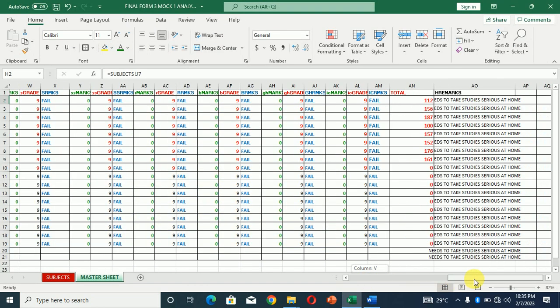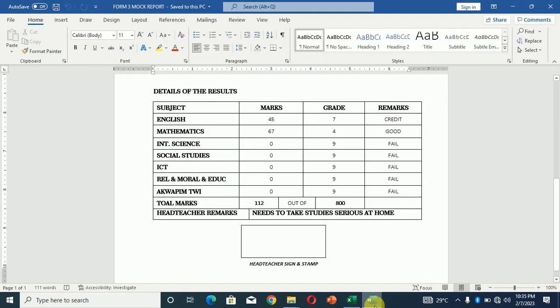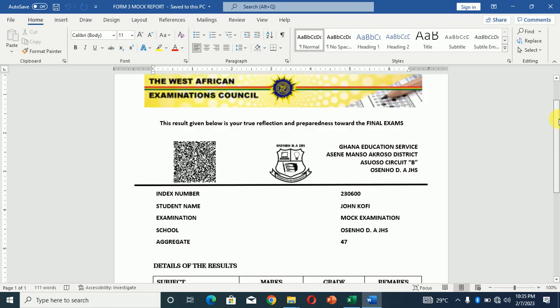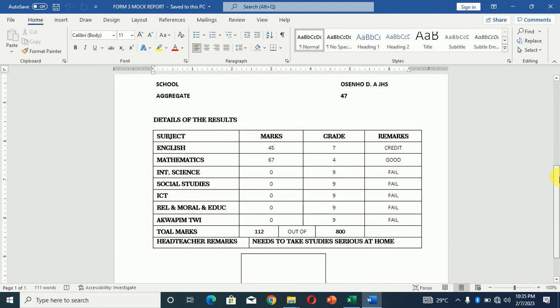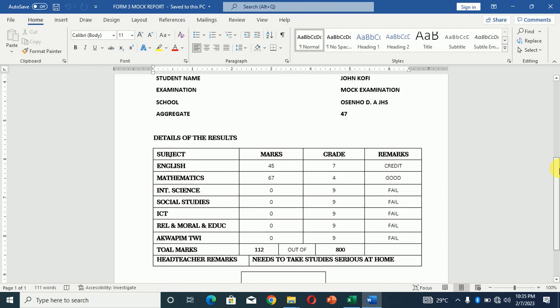So don't be surprised when you see 112 out of 800, all right? And at the end of the day, this is what we have. You can just print it out. You can just print it out for each of the students.